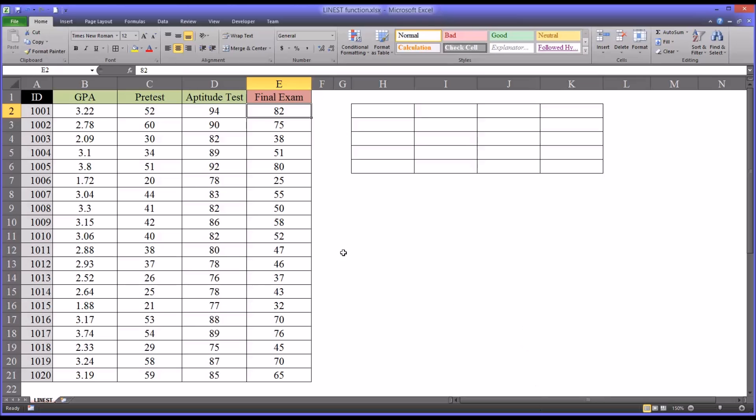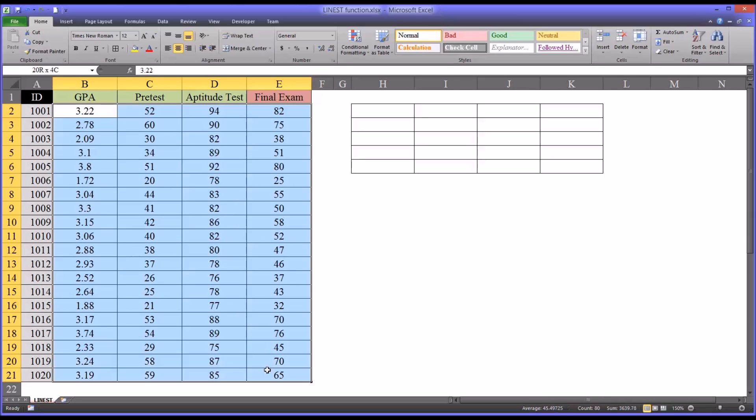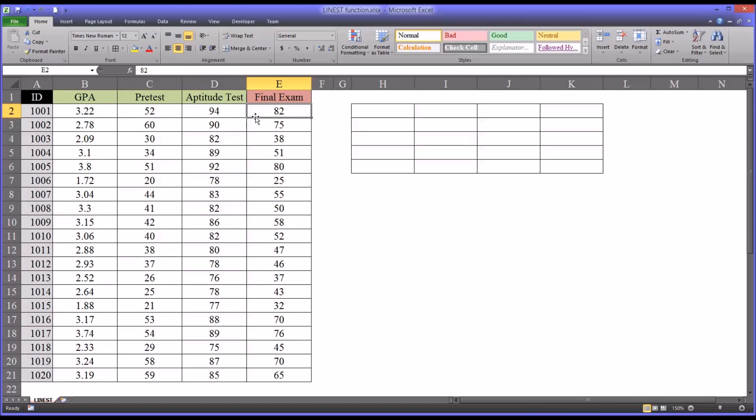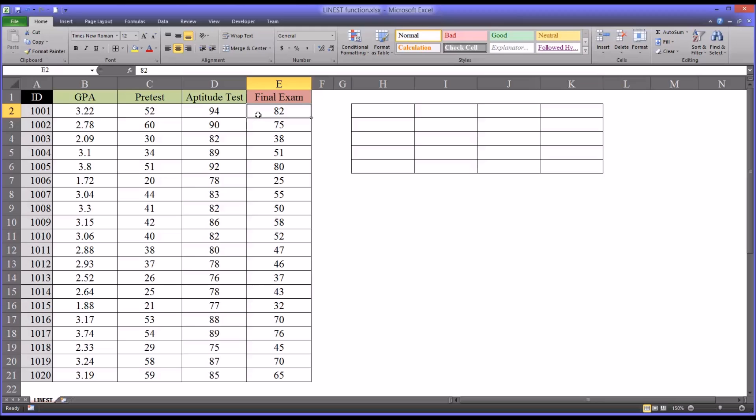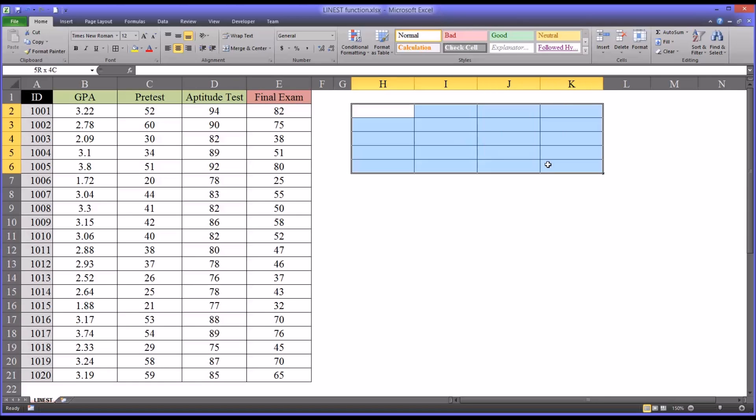Now that we have data like this, we want to use it to predict the final exam scores for new applicants. For these new applicants, we'll gather the same information, these are x values, we want to predict y, the y value, the outcome variable. This is where the LINEST function really has a practical application. I want to show you how to use it using this array, this range, over here.